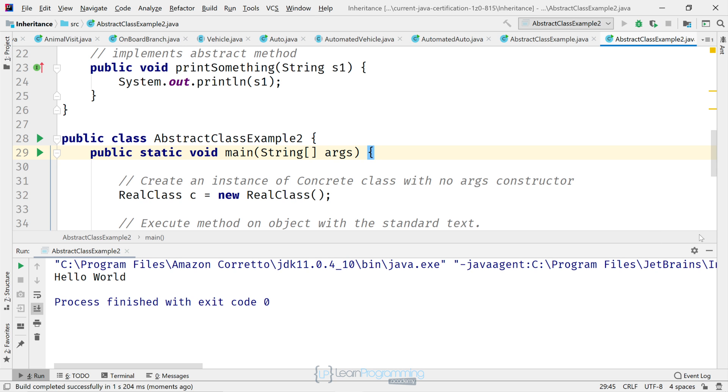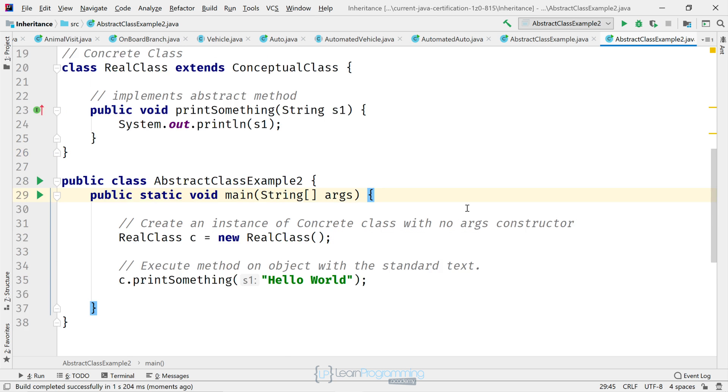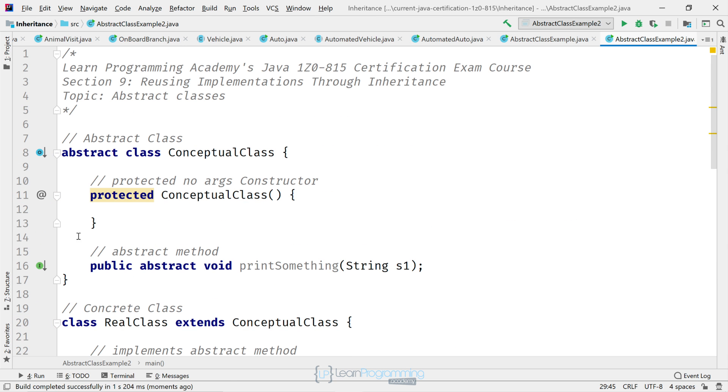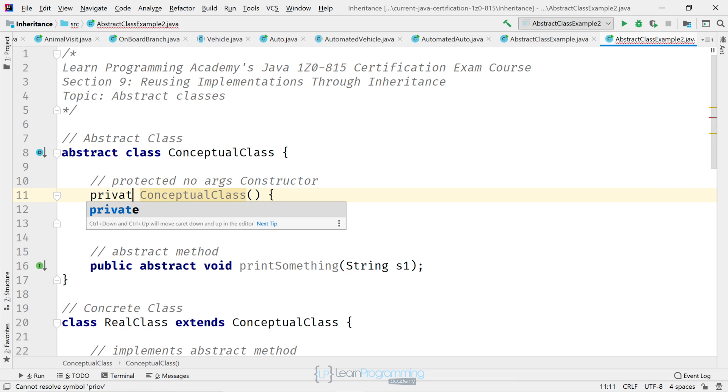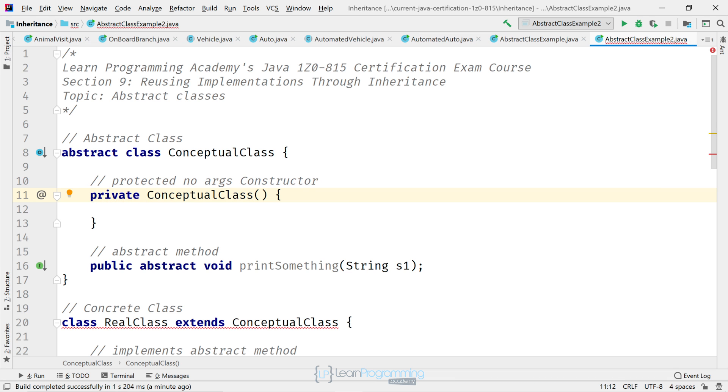We're going to change the constructor on the abstract class to be private. At the moment you can see it's protected. Change that to private. So what's really the big deal doing that? The abstract class will never be instantiated anyway, right? Except now by doing that our class doesn't compile.